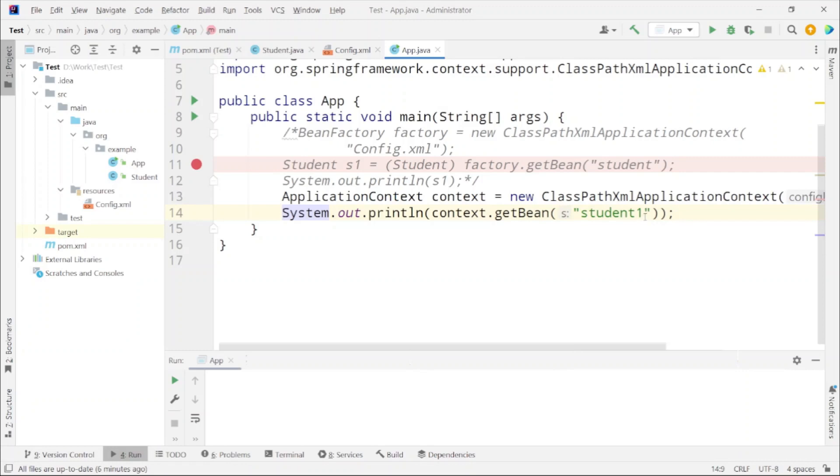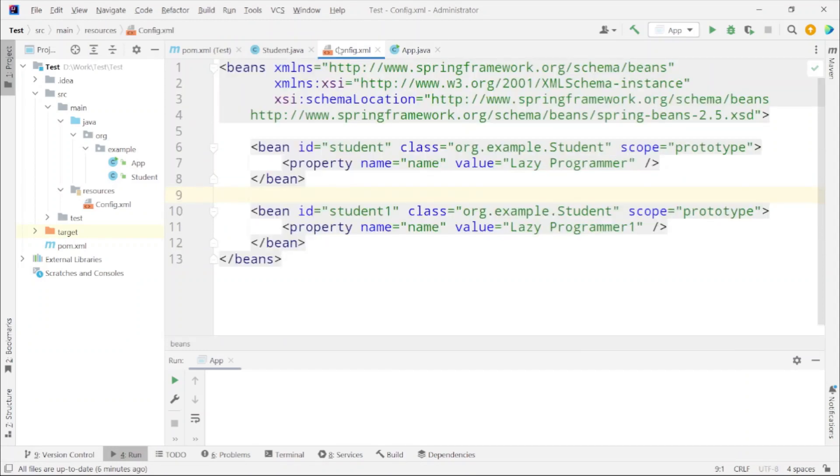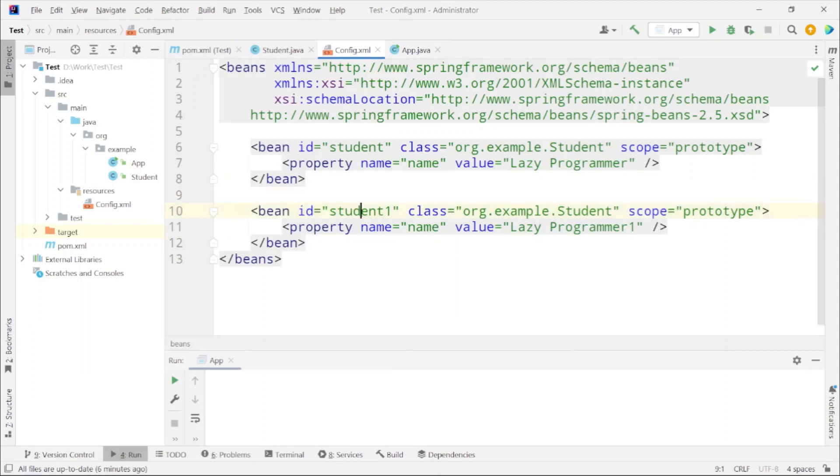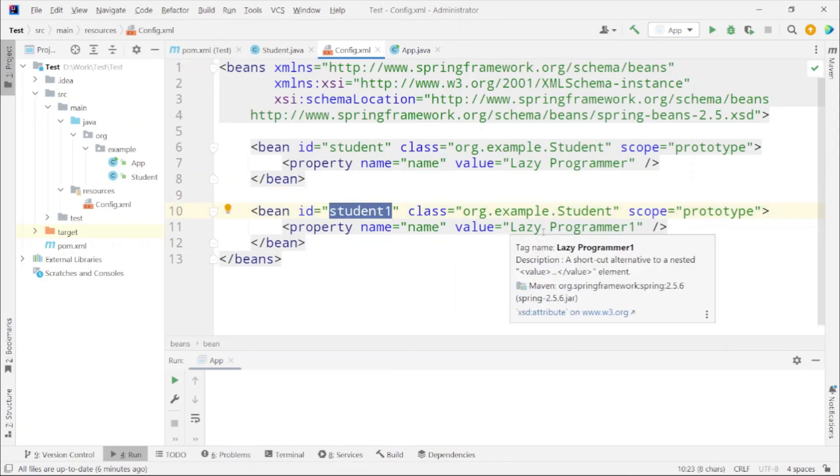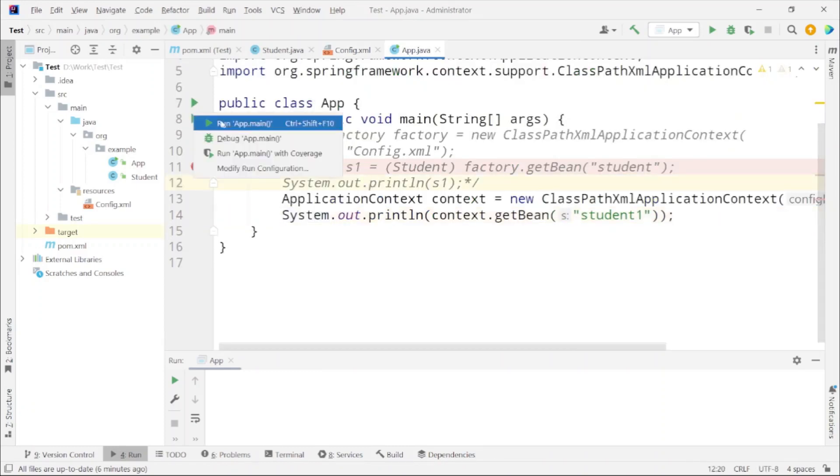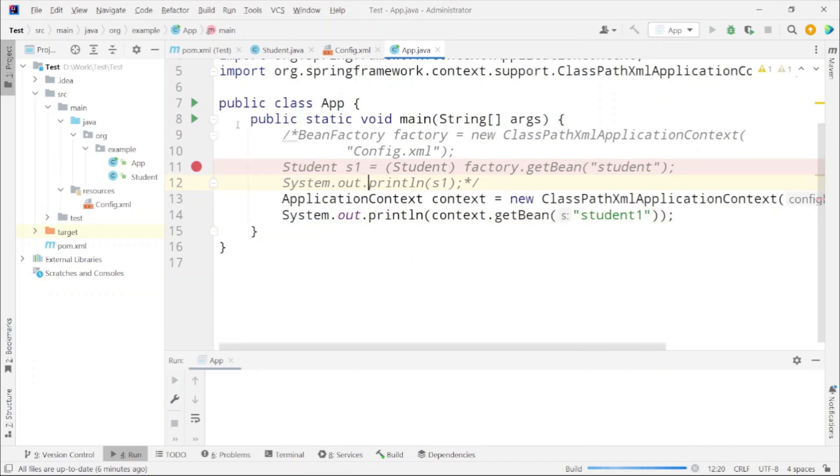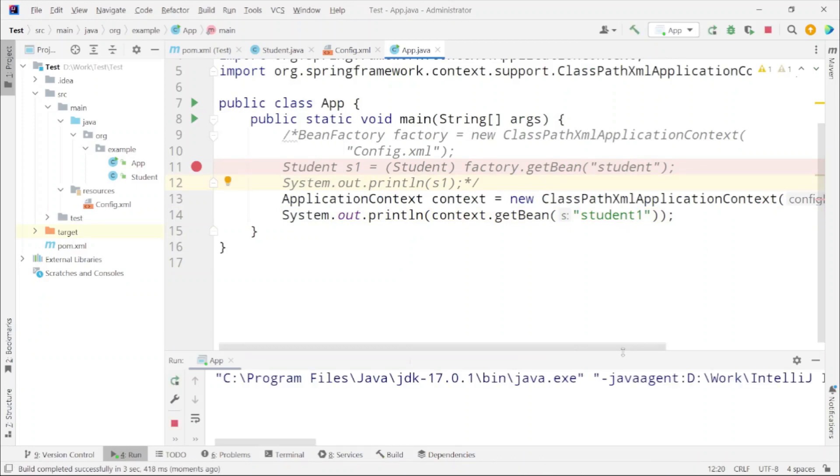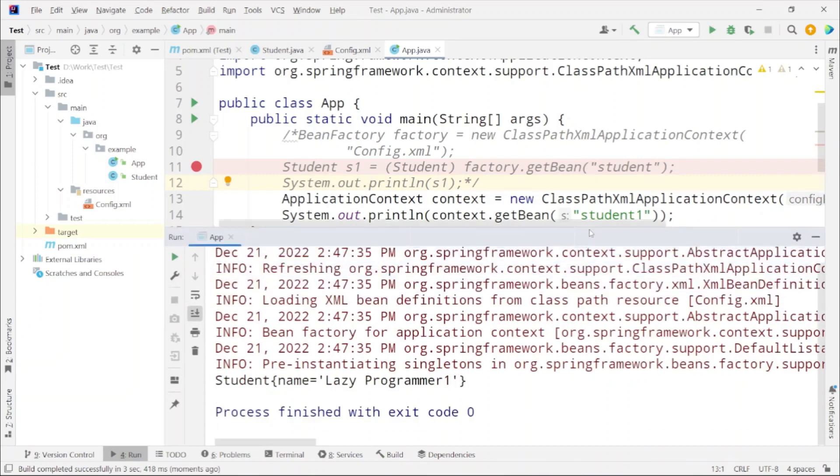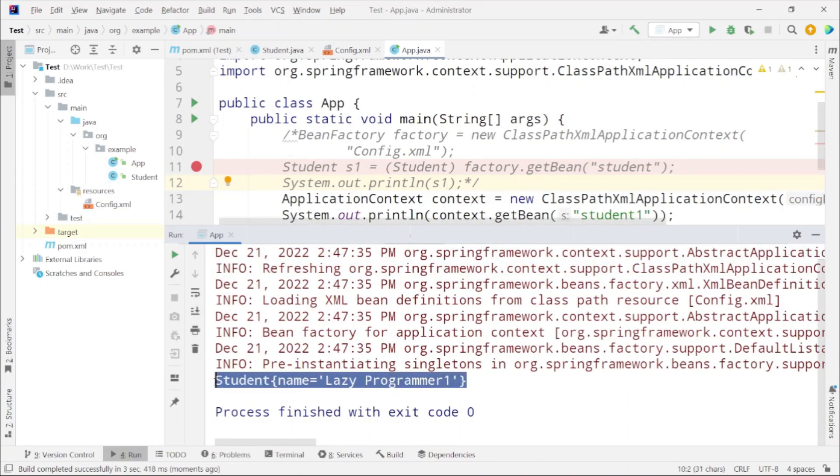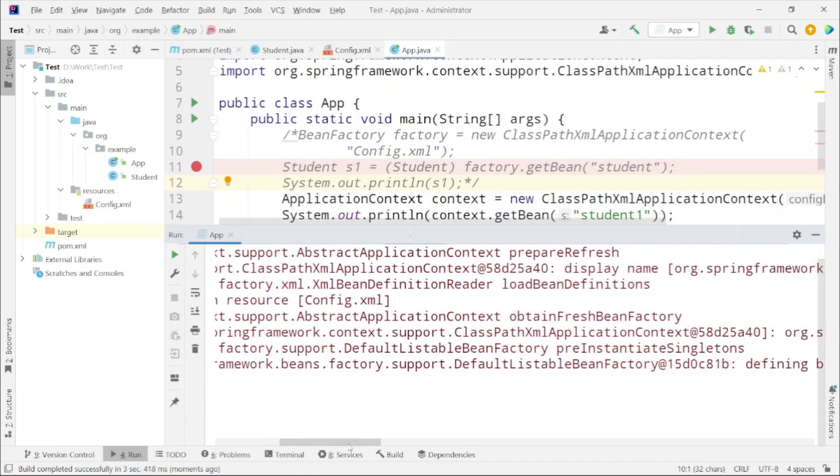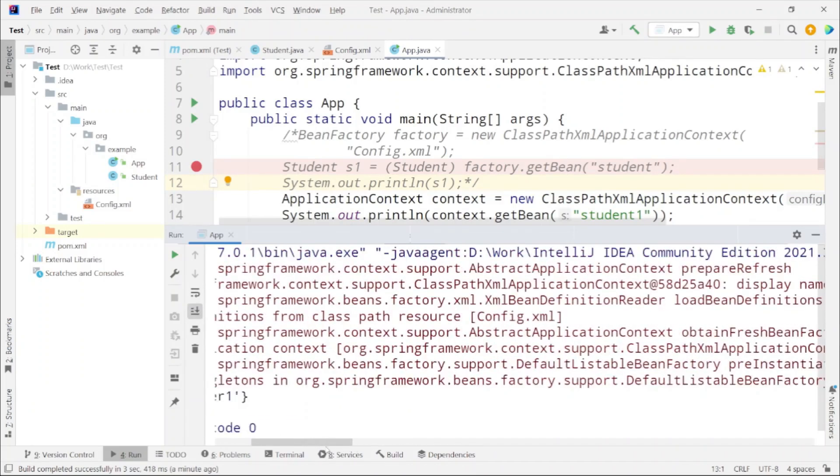Using the same context dot getBean method we are able to get the bean. Here I am passing a different bean which is student1. If I go to config.xml I can see the student1 bean is having name as Lazy Programmer 1. So now let's try to execute this program. When we run this you can see in the logs the latest one - Lazy Programmer 1 object is created and printed on the console. And again if you notice in the logs it is again checking the resource config.xml to load the bean definition.